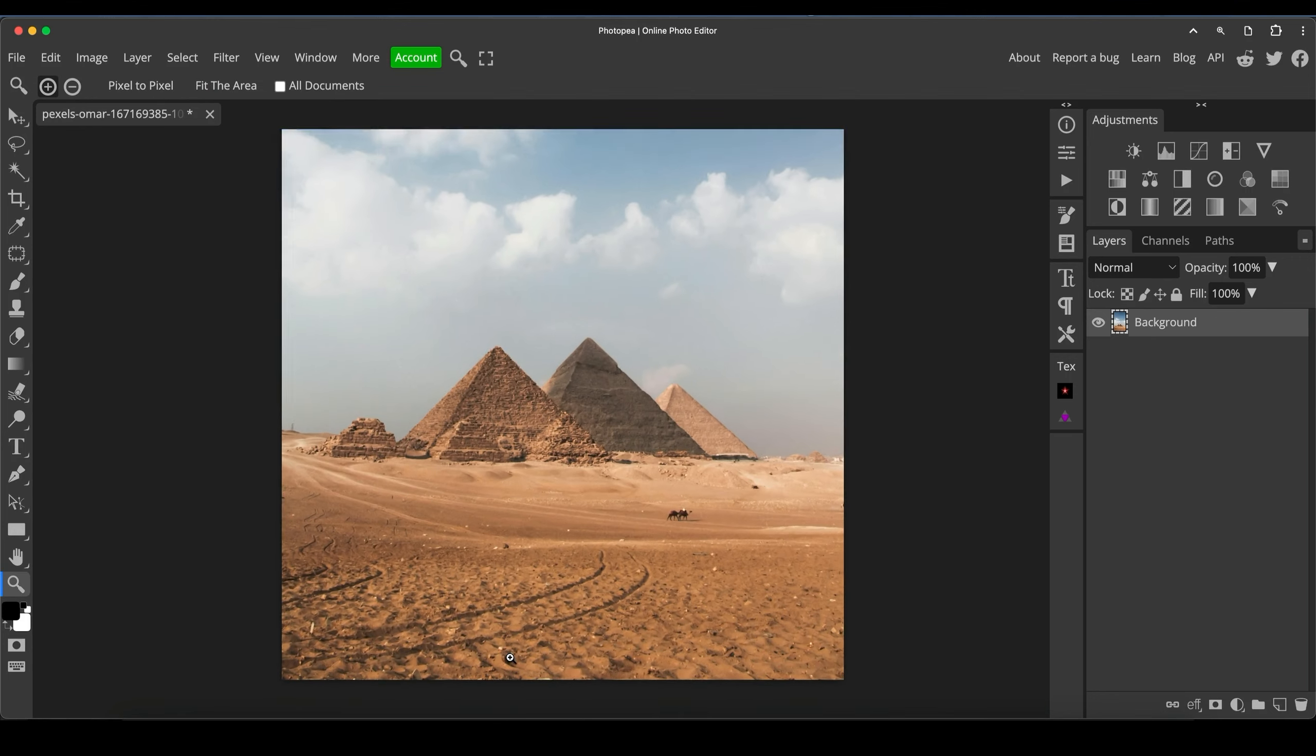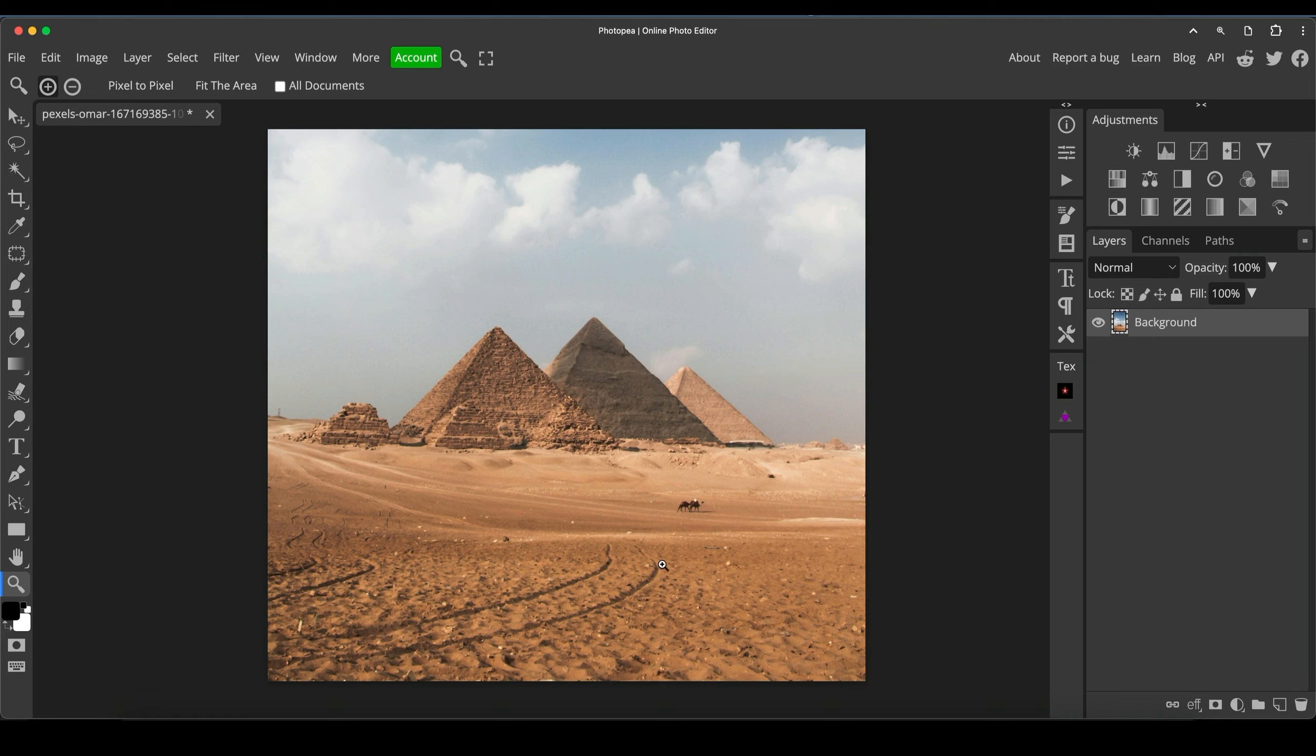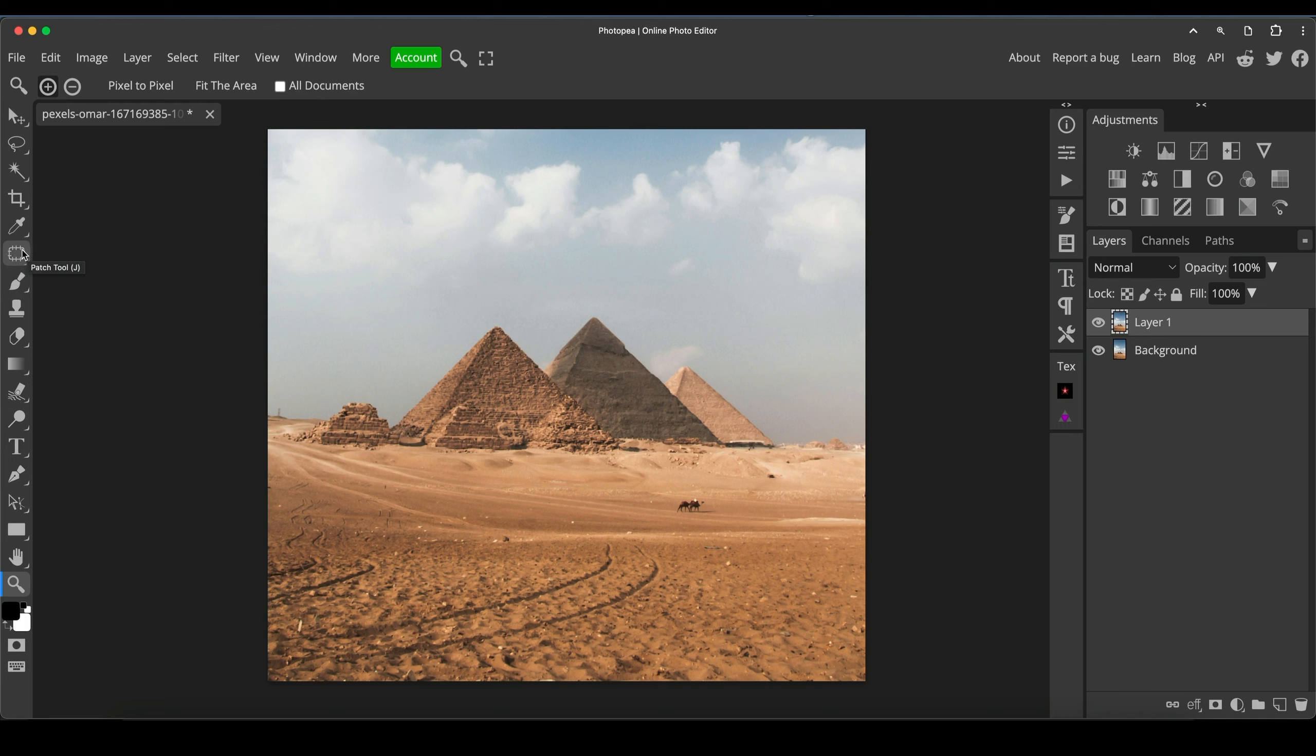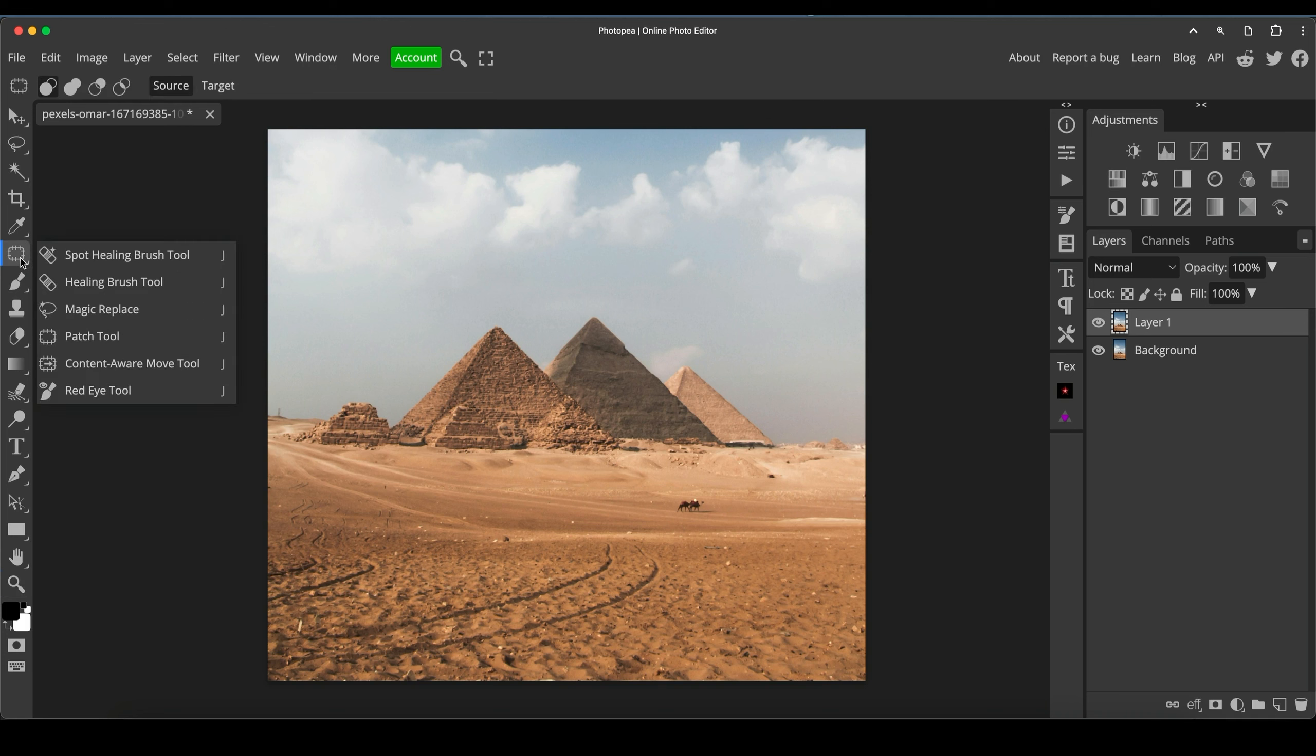It's got some track marks here in the sand, which we want to get rid of. We can use a lot of tools for this. I'm going to start by duplicating the background layer by pressing Control or Command J, dependent if you're a PC or Mac user. And for this, I'm going to use the patch tool.